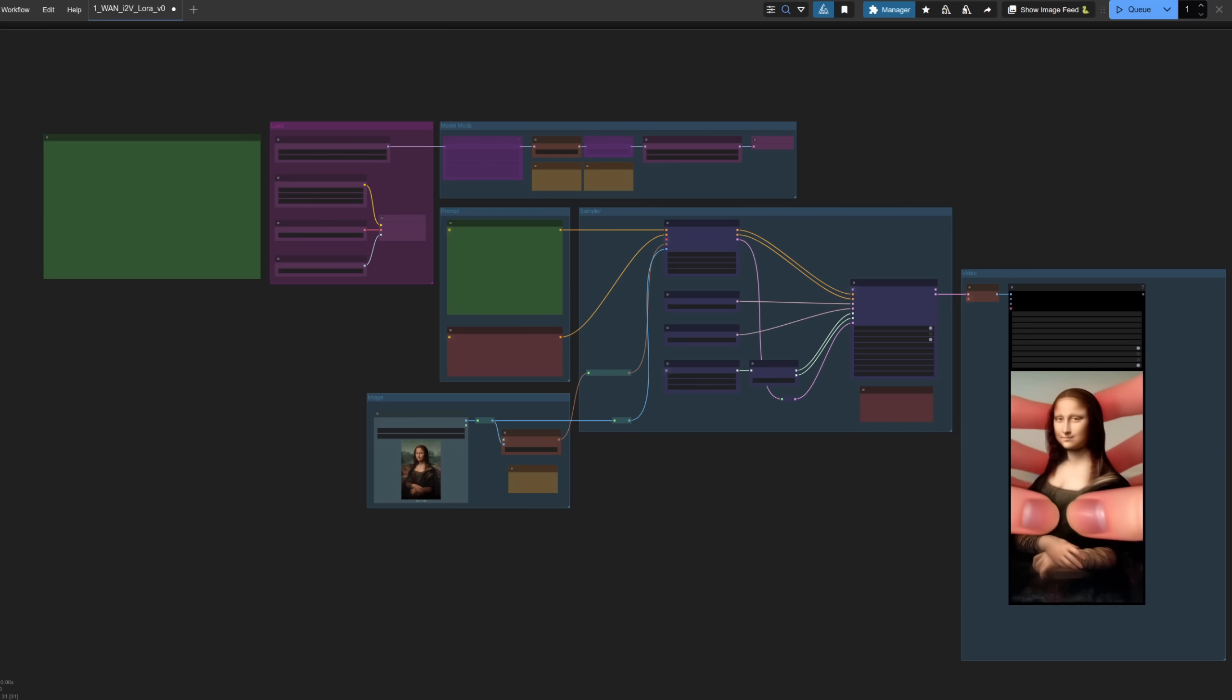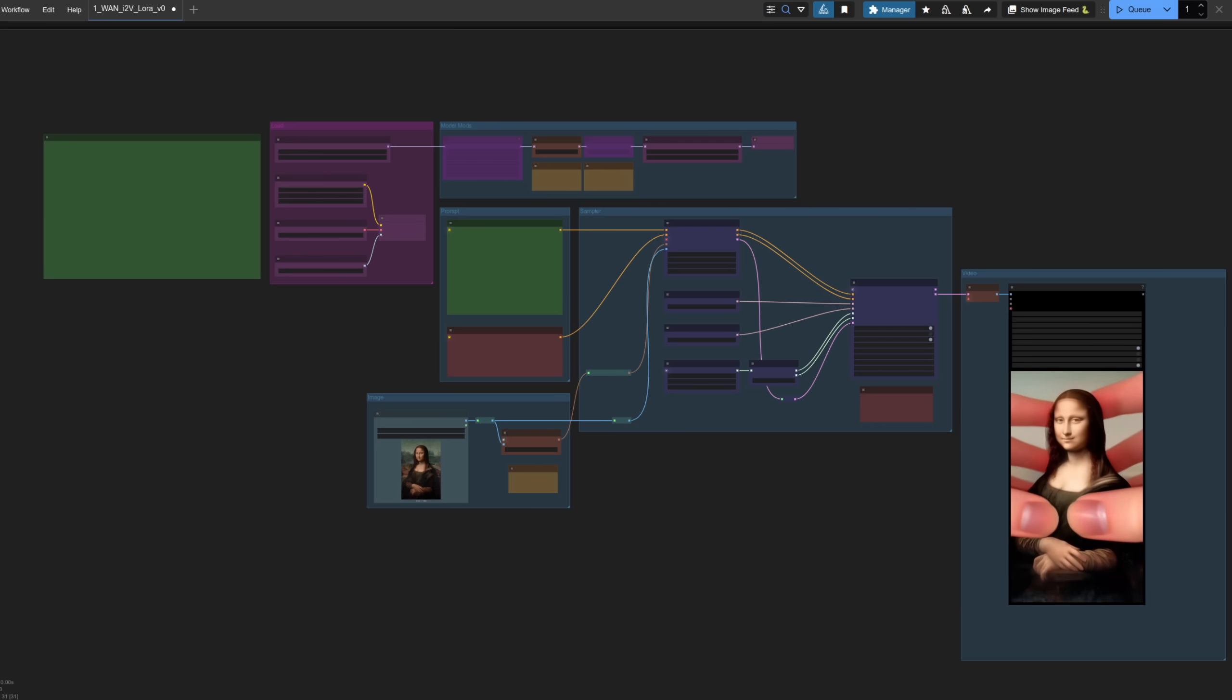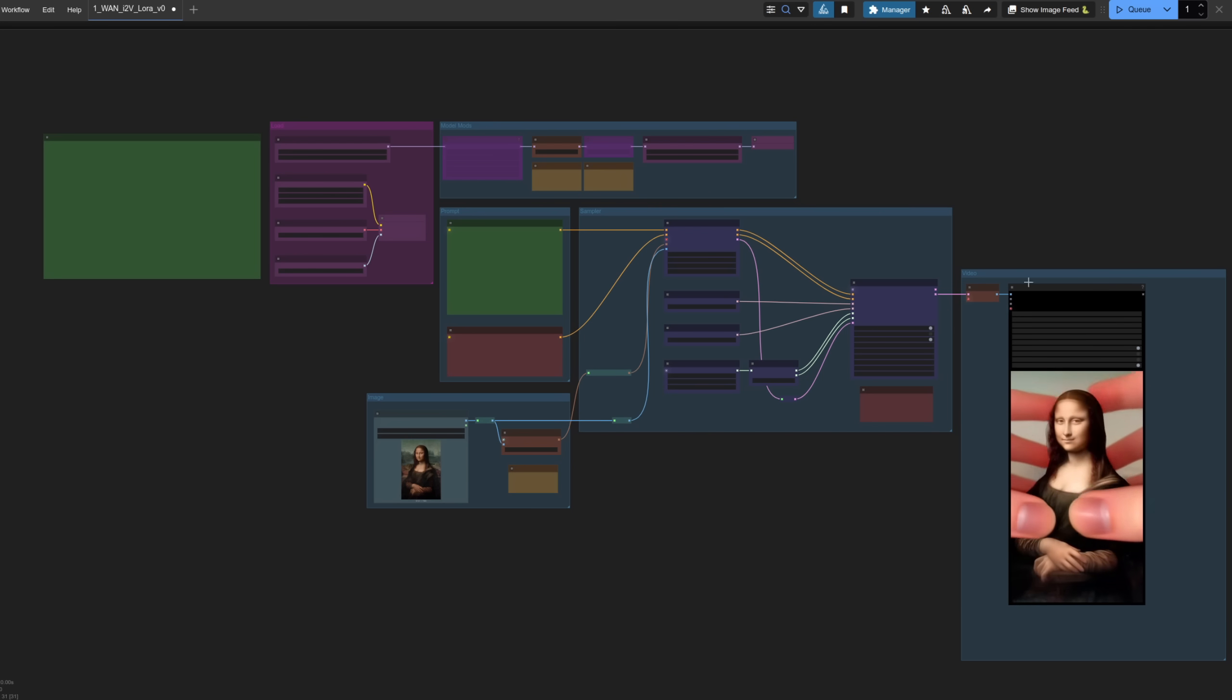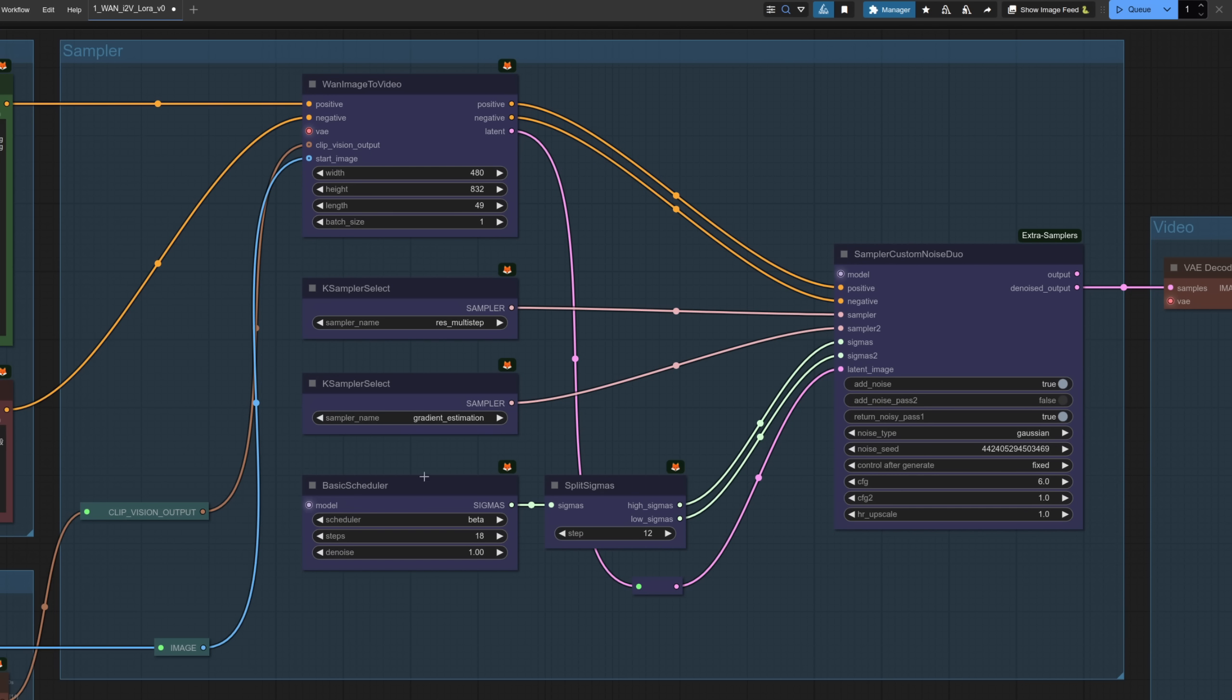Now to get a decent speed out of this setup the main thing to do is start off with changing a few settings for the scheduler beta works quite well but we don't need the full 20 steps so start off with something like 18 in total. The value you put in split sigmas is the one that you're going to run the double conditioning steps for and then the rest of the steps will be run without the negative conditioning so basically twice as fast. 12 is a good starting point here and it should be higher than zero but obviously less than the number of steps in total.